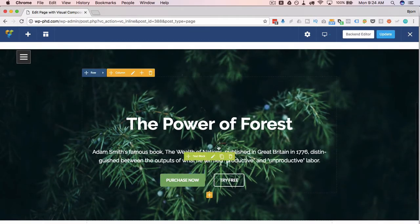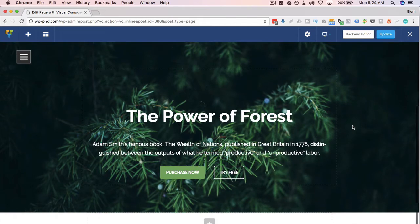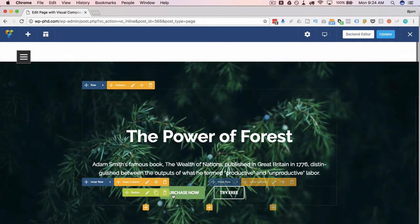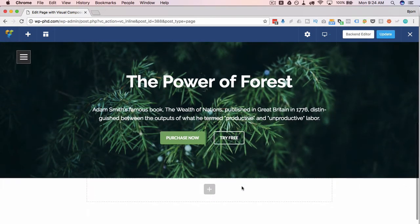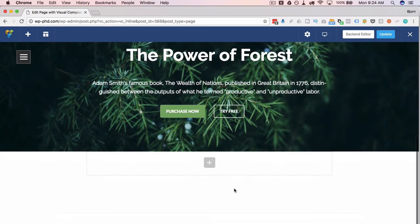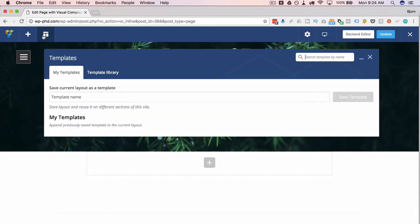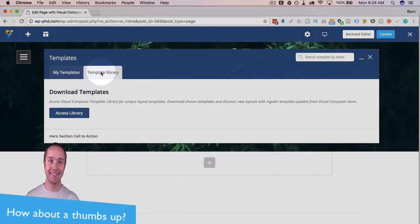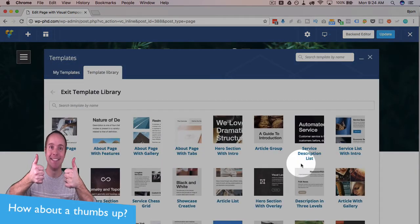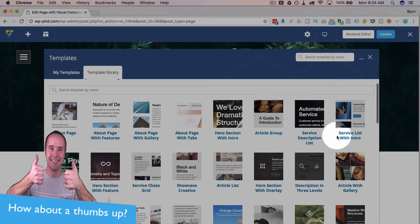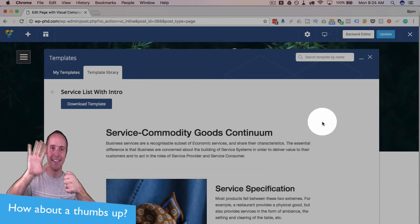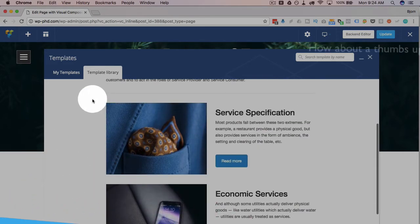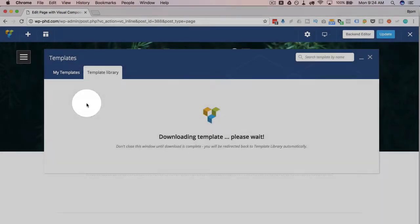If you want to know how to create that parallax effect without using a template, I've got a video on that in this playlist as well. So check that out. But that's how easy it is to add these templates. So we have this hero section, and maybe you want more on this page, or you want another template down below it. You hop back in here, go to the template library, access it, and maybe you want to have services with intro. Looks pretty good. Let's download that.